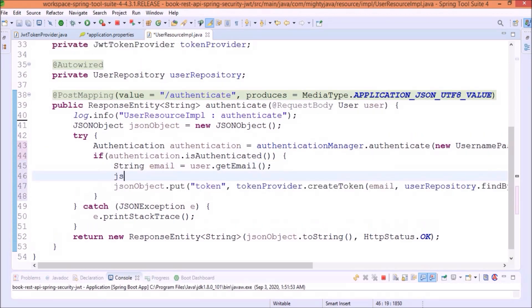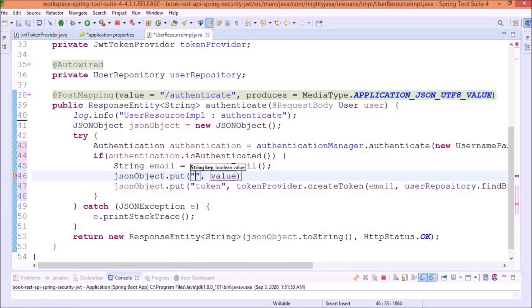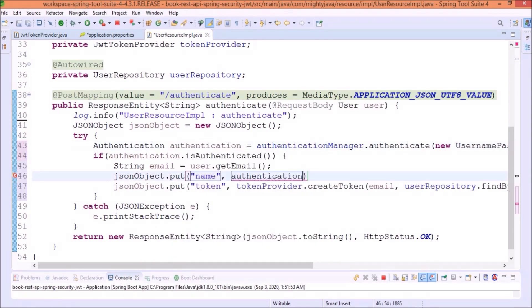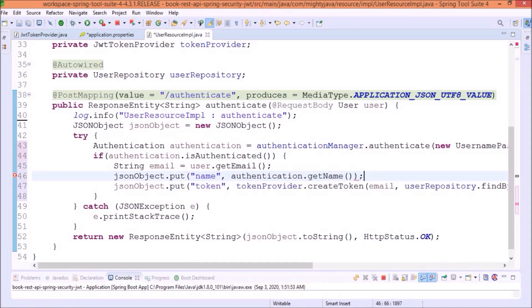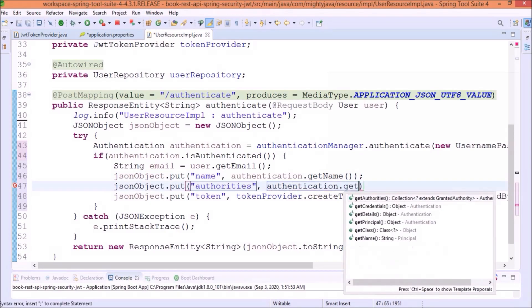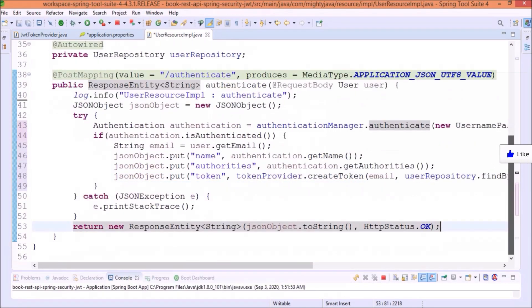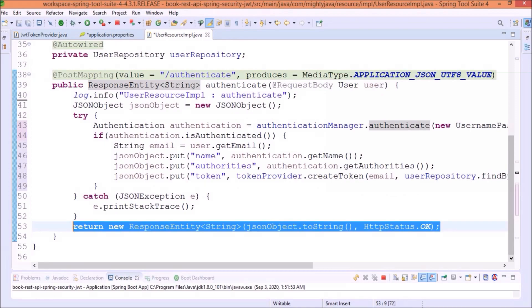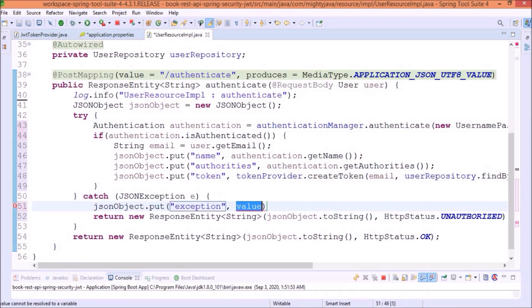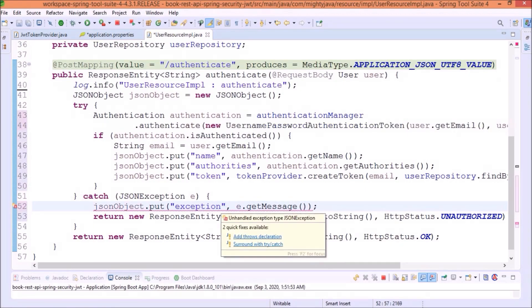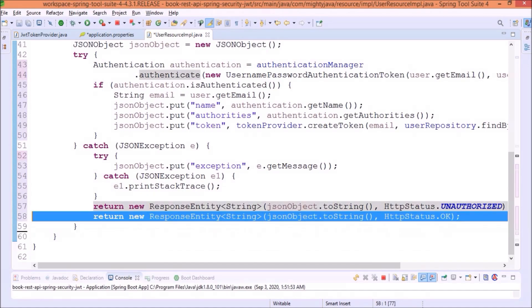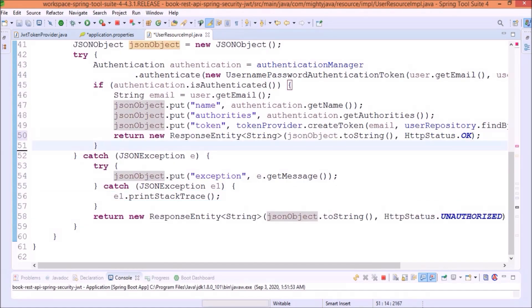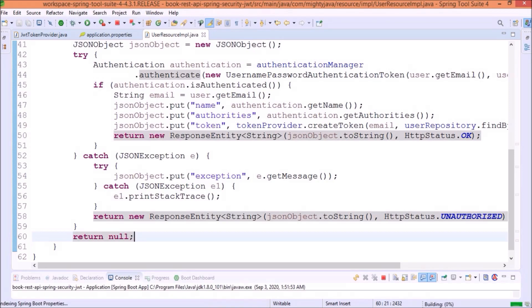And, along with token, let's add some more details as part of the response like name and authorities. Now, for the exception case also, add some error response. Now, this method is perfect. I hope you understood the changes. Let's execute the user authenticate request.